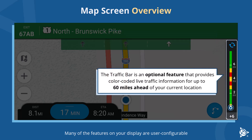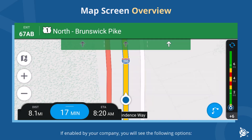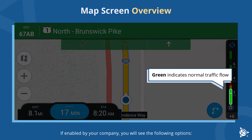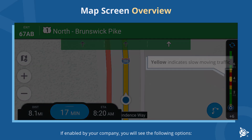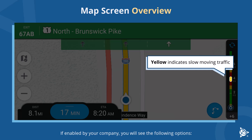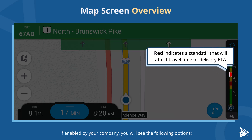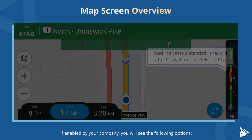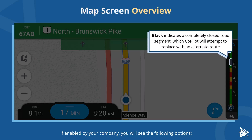The traffic bar is an optional feature that provides color-coded live traffic information for up to 60 miles ahead of your current location. If enabled by your company, you will see the following options: green indicates normal traffic flow, yellow indicates slow moving traffic, red indicates a standstill that will affect travel time or delivery ETA.